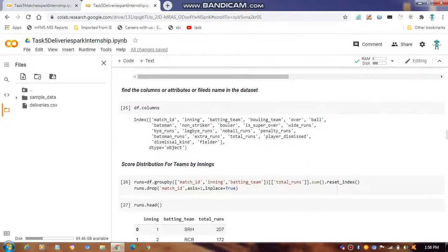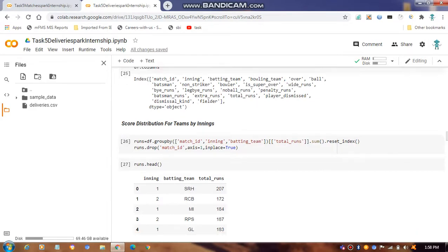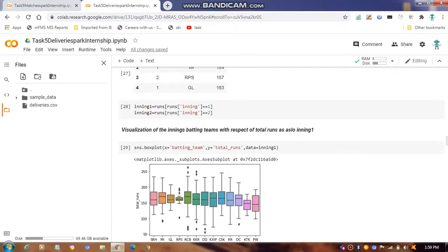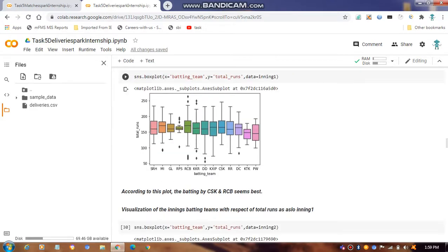We review the column names, then look at the scores per innings using describe(). We use df_runs.head() to get batsman innings and total runs from each team. Then we calculate inning one and inning two, and create a box plot graph with respect to the batting team.